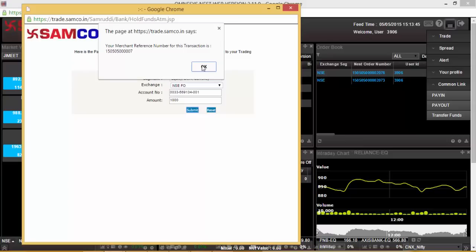Thank you for your time for viewing this video tutorial on how to transfer funds to your Samco Web 5 trading account.